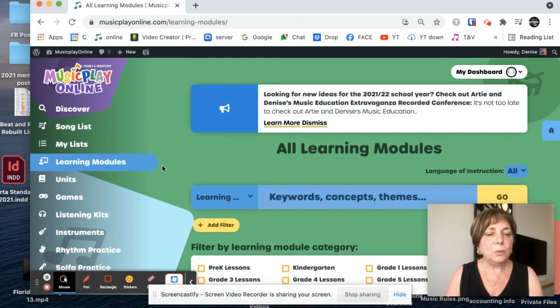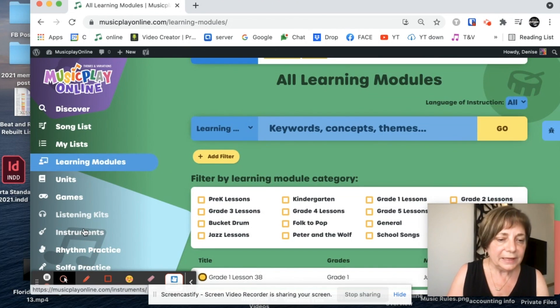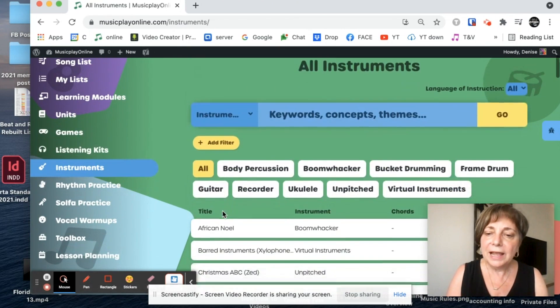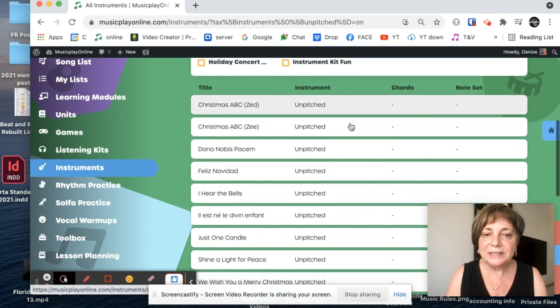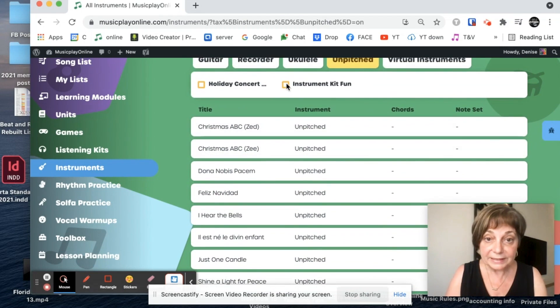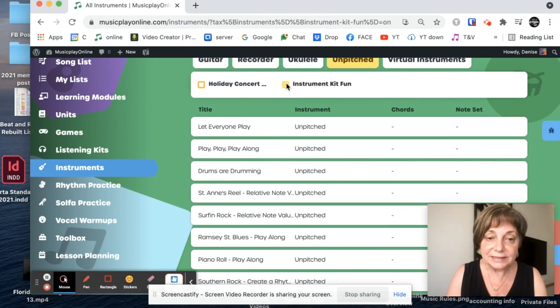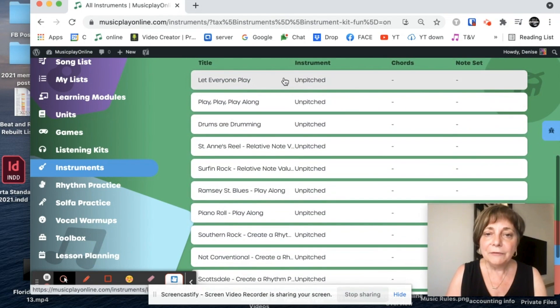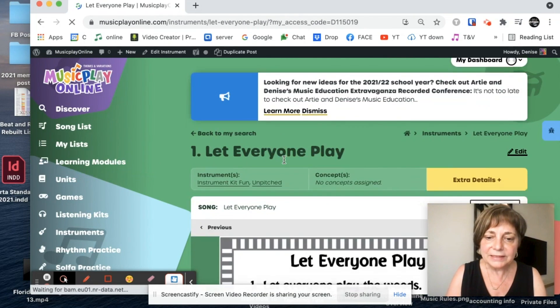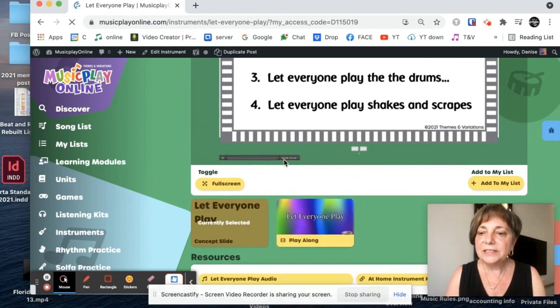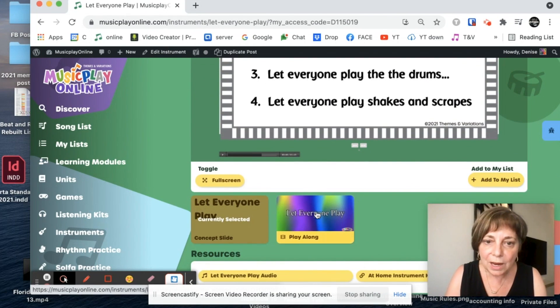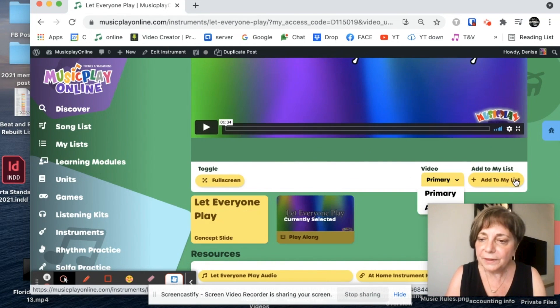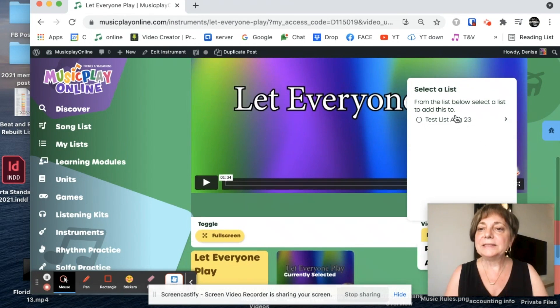And let's see, do I want some instruments with this little grade one class? Maybe I want some unpitched instruments. I don't want holiday stuff. I want instrument kit stuff. Let everyone play sticks like me. That sounds like a good song to start the year. So I'm going to go to the video and I'm going to add it to my list.